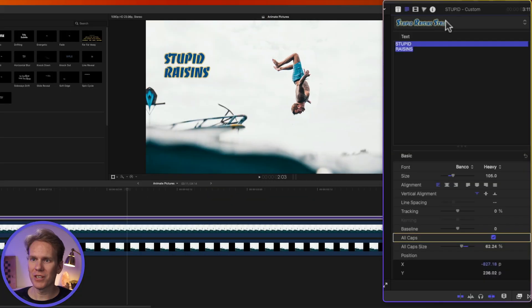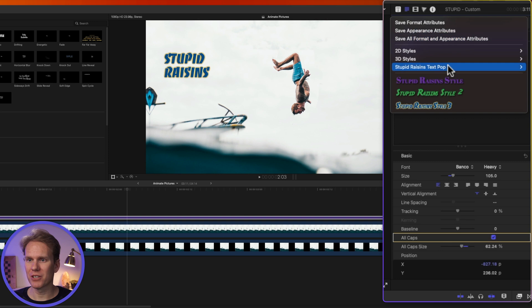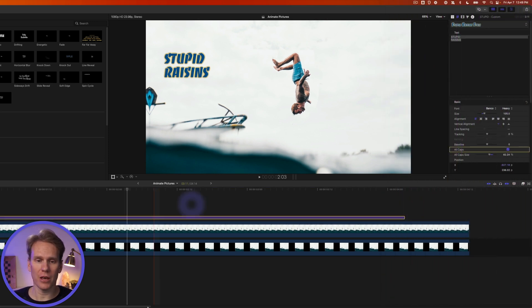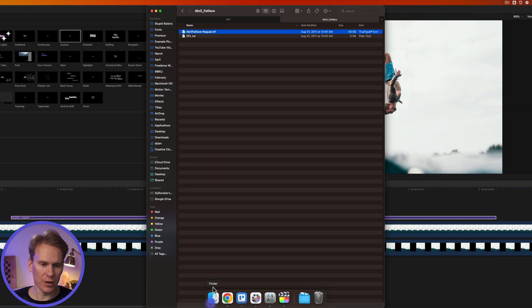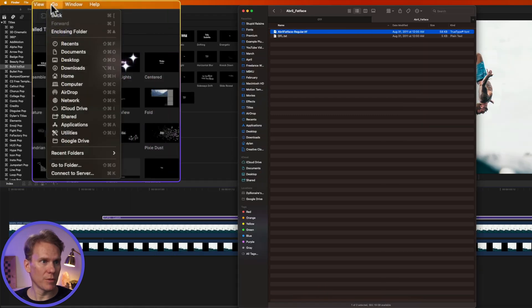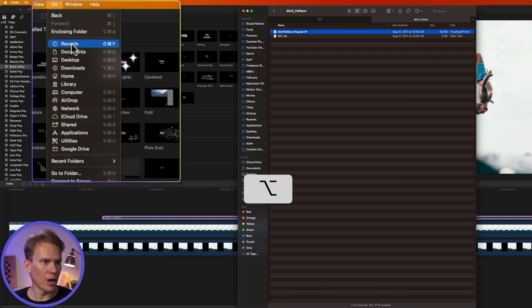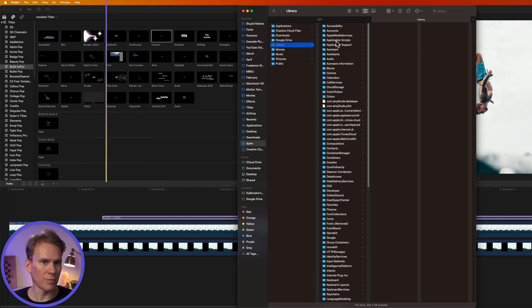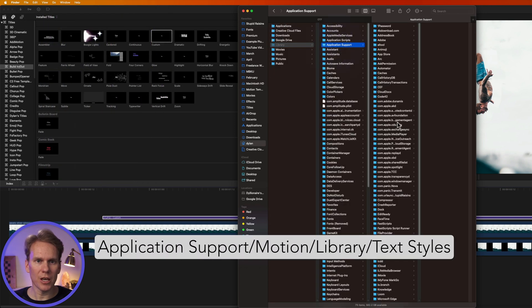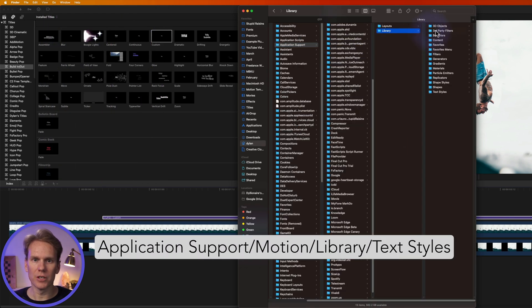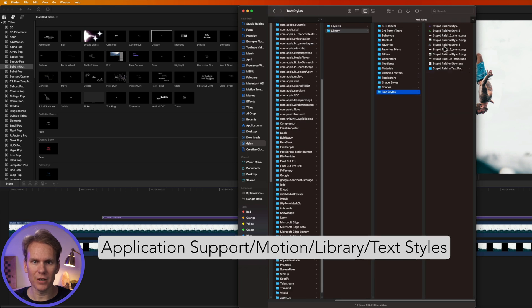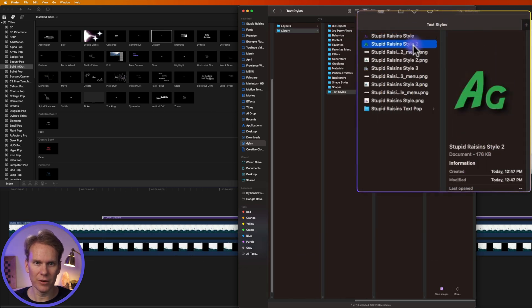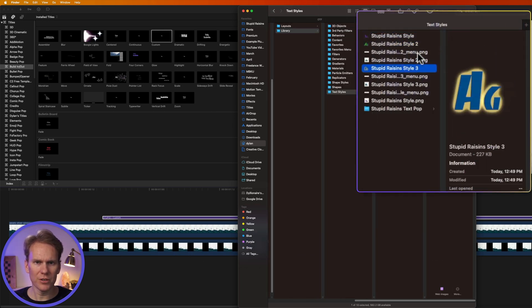Now over time you might save a bunch of styles and maybe you want to organize them or delete them. I'll show you how to do that. Go to Finder and click on Go in the menu bar and hold down Option and you'll see Library pop up. Click on Library, go to Application Support and then go down to the Motion folder. Then go into Library and look for Text Styles. You'll see our text styles right here. Here's the first one, second one, and third one.